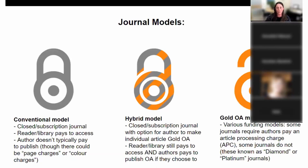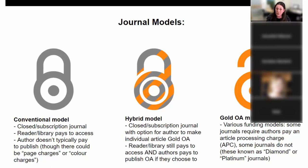The conventional subscription model is that closed model where the reader or the library on their behalf pays for access, and typically the author doesn't pay — although even in the conventional system, authors sometimes pay page charges or color charges. That made a lot more sense in the print days, but now that most journals are online only, it doesn't make as much sense because there aren't extra charges for pages or color figures in paper and ink.